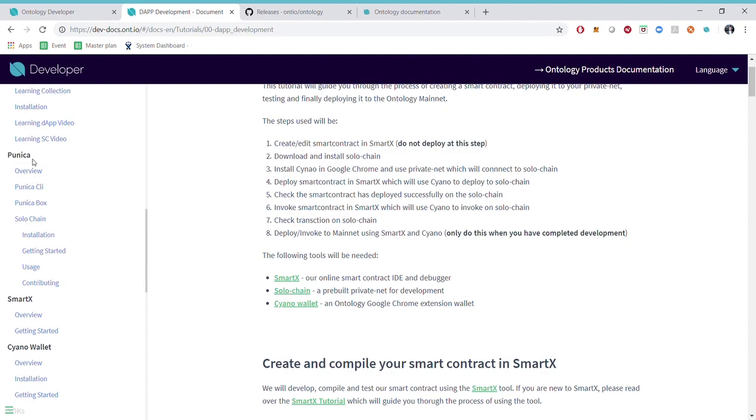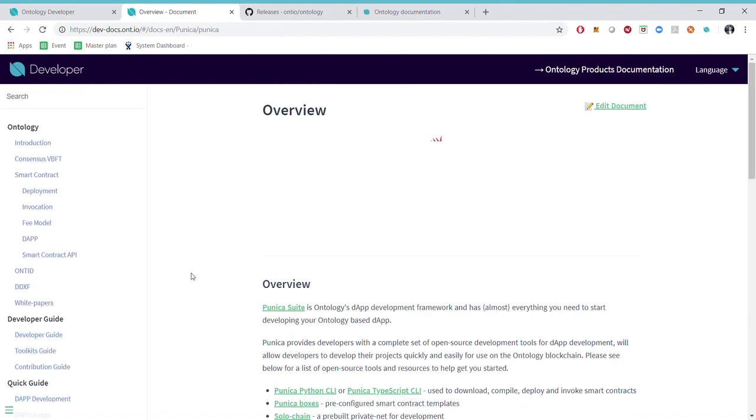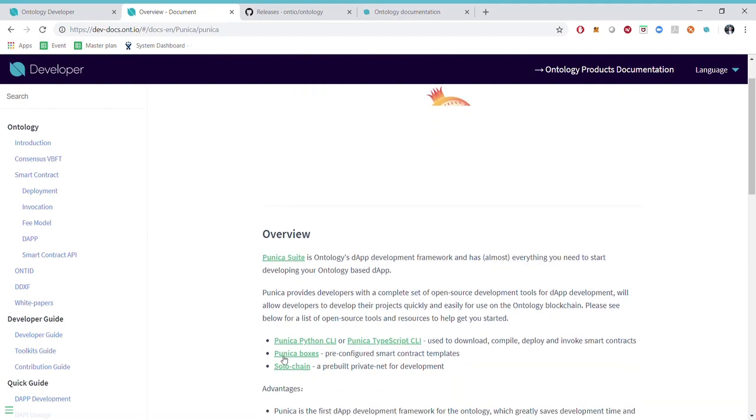Then we go further down to the products, the toolkits. We have Puneika, which is the framework for dApp development. And in this you can read about our Puneika suites that consist of Puneika Box, Solochain and Puneika.